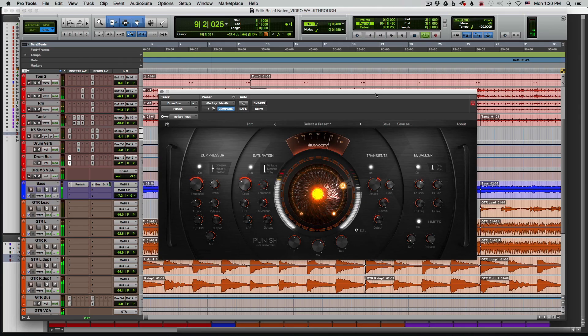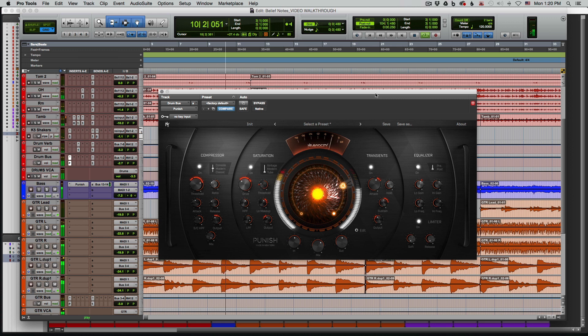Hey, this is Ari from Heaviosity. In this video I'm going to go over how to use Punish to add some growl and meat to a bass guitar track.